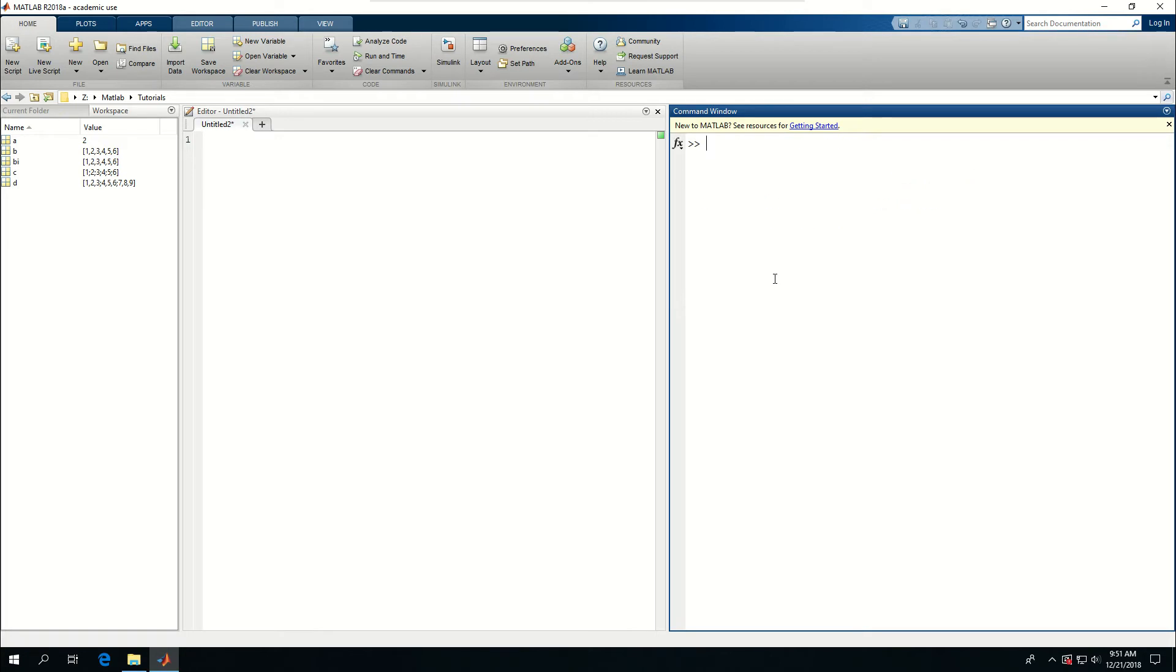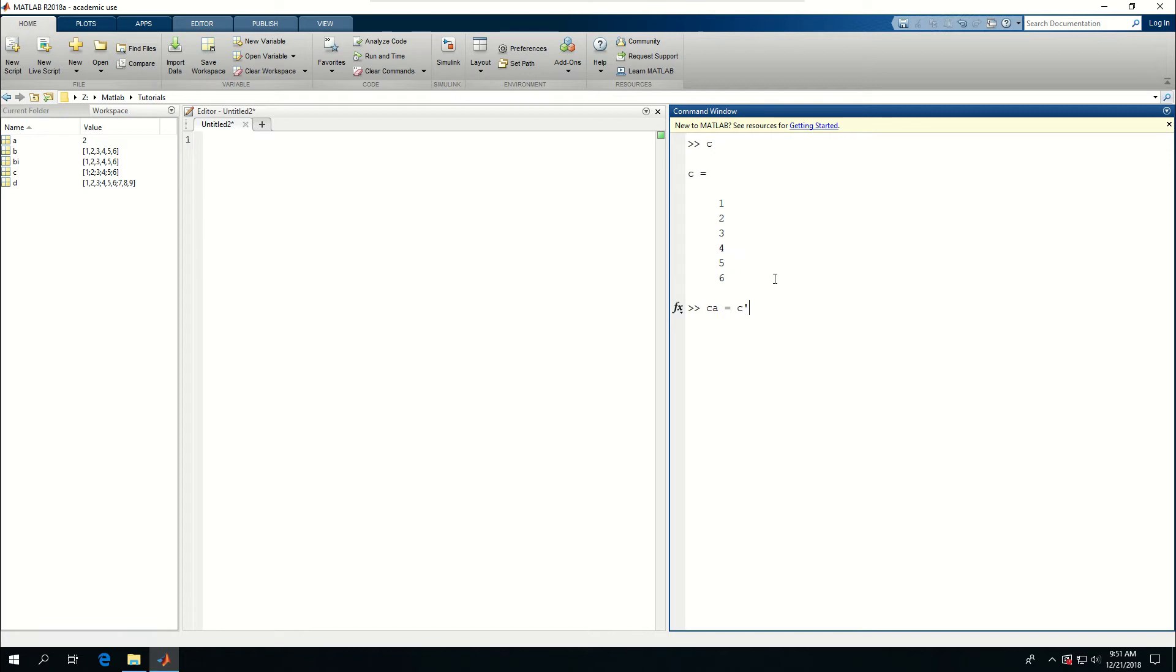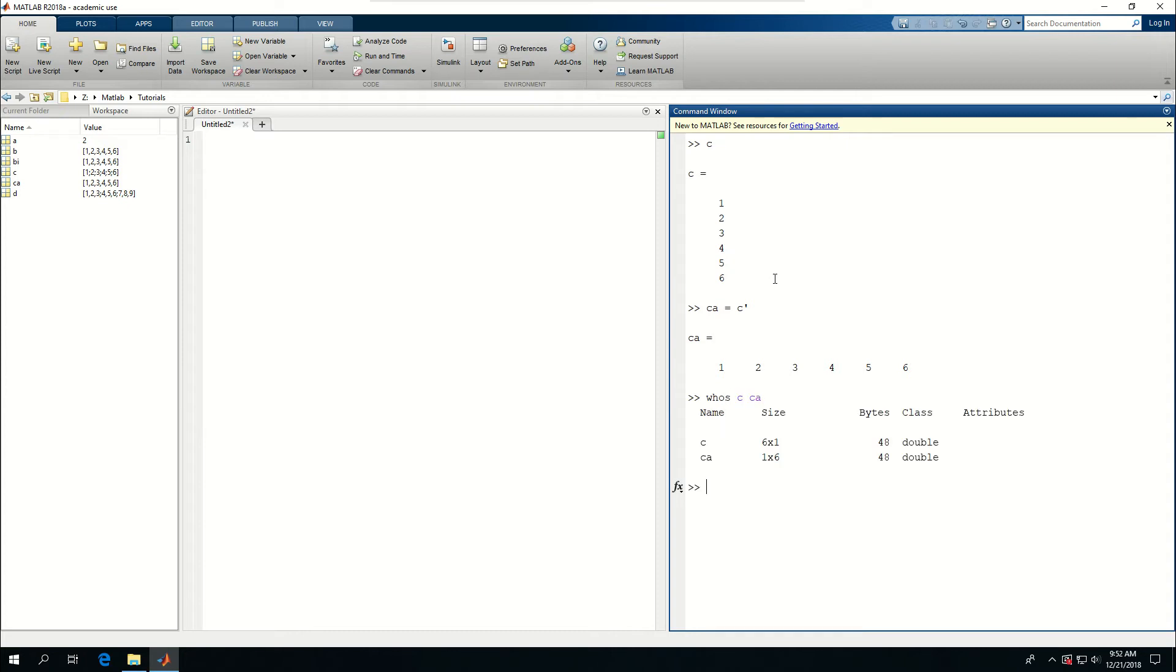So I had C, which was a column array or column matrix, which we call also a vector. But if I wanted to convert it into a 1D array or one row and multiple or six columns, I could say CA, for example, is equal to C. Put this apostrophe there, which means transpose of a matrix. And let me not put the semicolon just to see what will happen after I press enter here. As you can see, CA became a one row and six column matrix or array. So whose C and CA? Just to compare the two, CA became something like B.